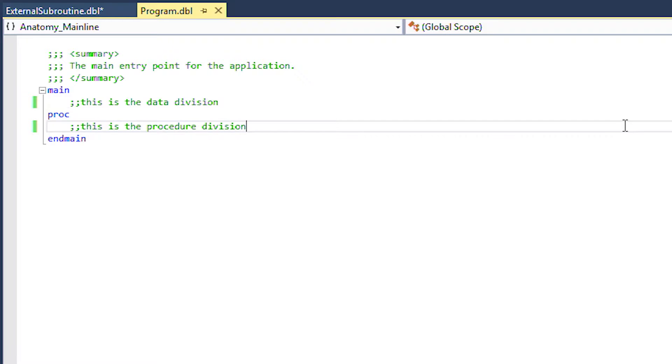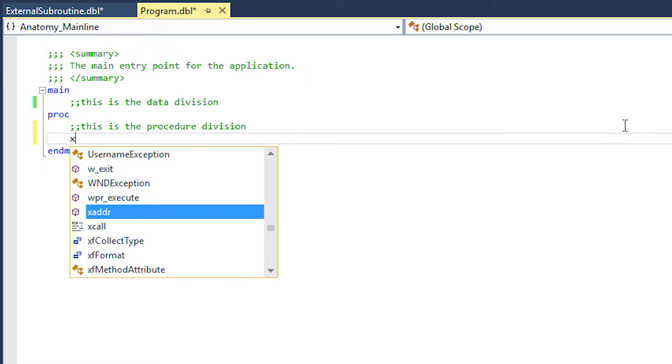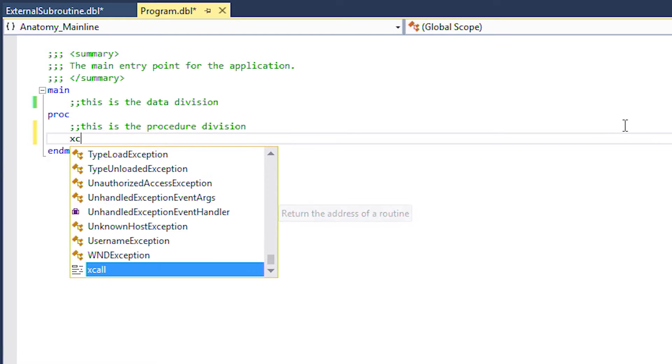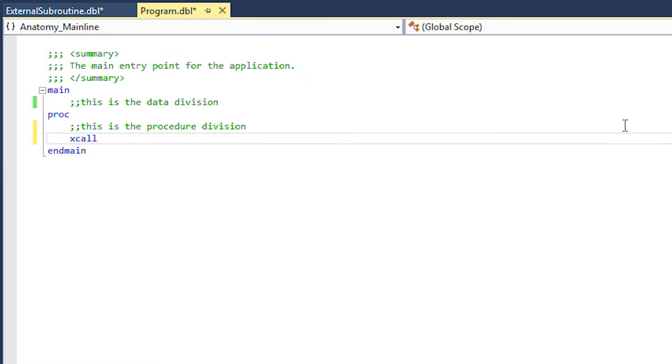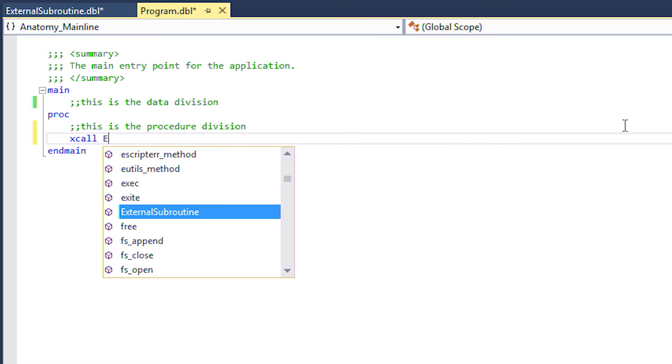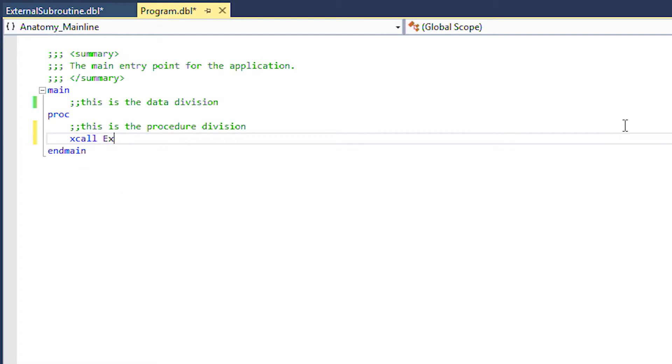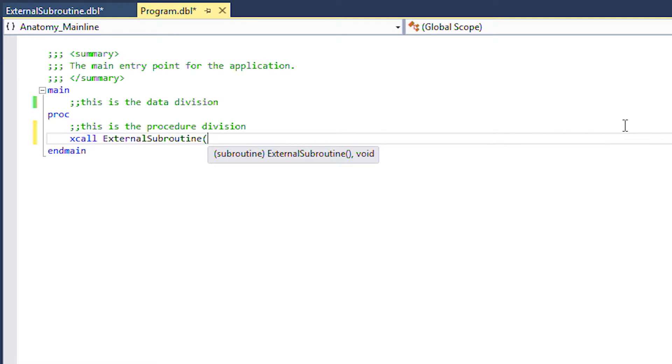Traditionally you would use the x call keyword to call a subroutine. As you can see Visual Studio knows about our newly created subroutine and provides us with full IntelliSense. We must use parentheses to tell the compiler we are calling a subroutine. When we type the opening parentheses additional IntelliSense is displayed including any subroutine arguments we defined.